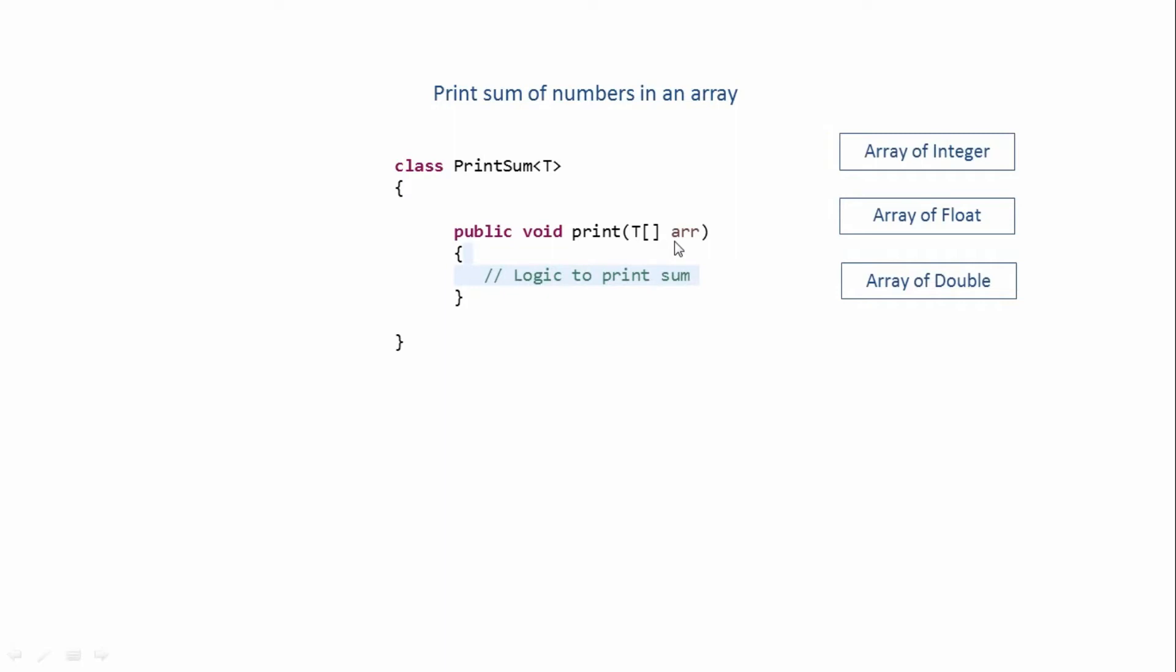That is because if we pass an array of string over here, then in that case internally the arithmetic operations will fail. Because over here we are ultimately calculating the sum, right? So it will involve some arithmetic operations and they can only deal with numbers. If we pass anything other than numbers, then those operations will fail.